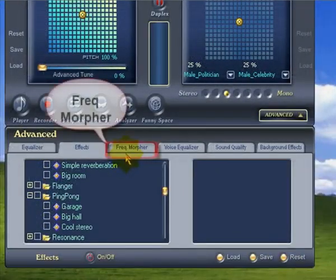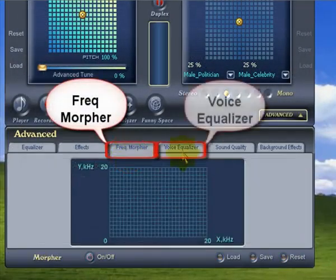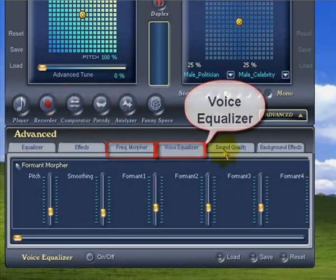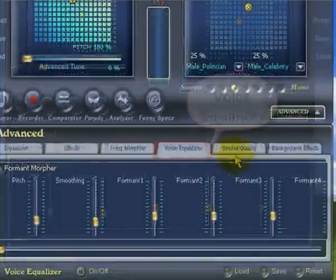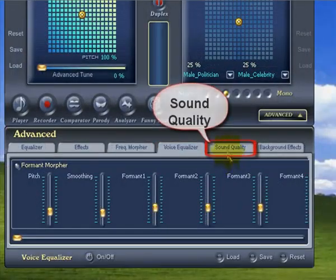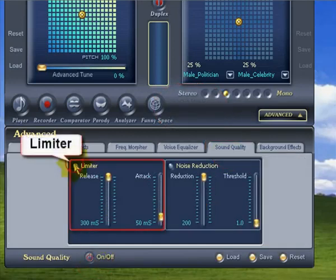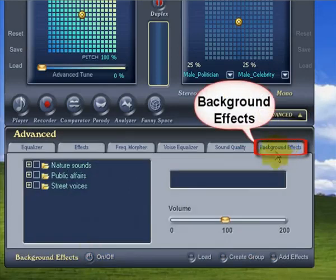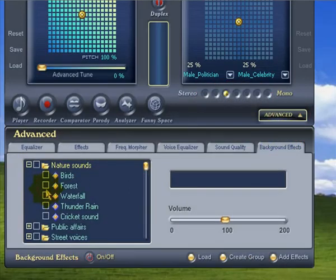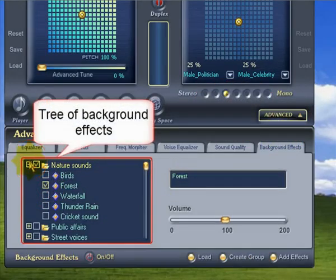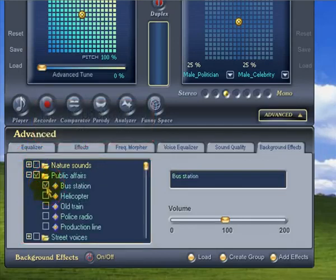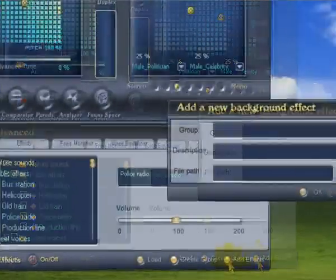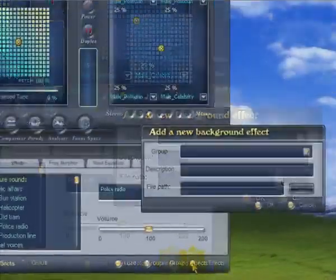Next up are the Voice Morpher and Voice EQ buttons — these ones are only for serious tweakers and we don't need to look at them here today. The quality button allows us to squash the sound of your voice with a limiter, and get rid of background noise with the noise reduction switch. And lastly, we have the background effects switch. This one is cool as it allows you to put your voice at a location — like the forest, a bus station, or the front seat of a police car. You can easily add your own backgrounds by clicking this button as well.